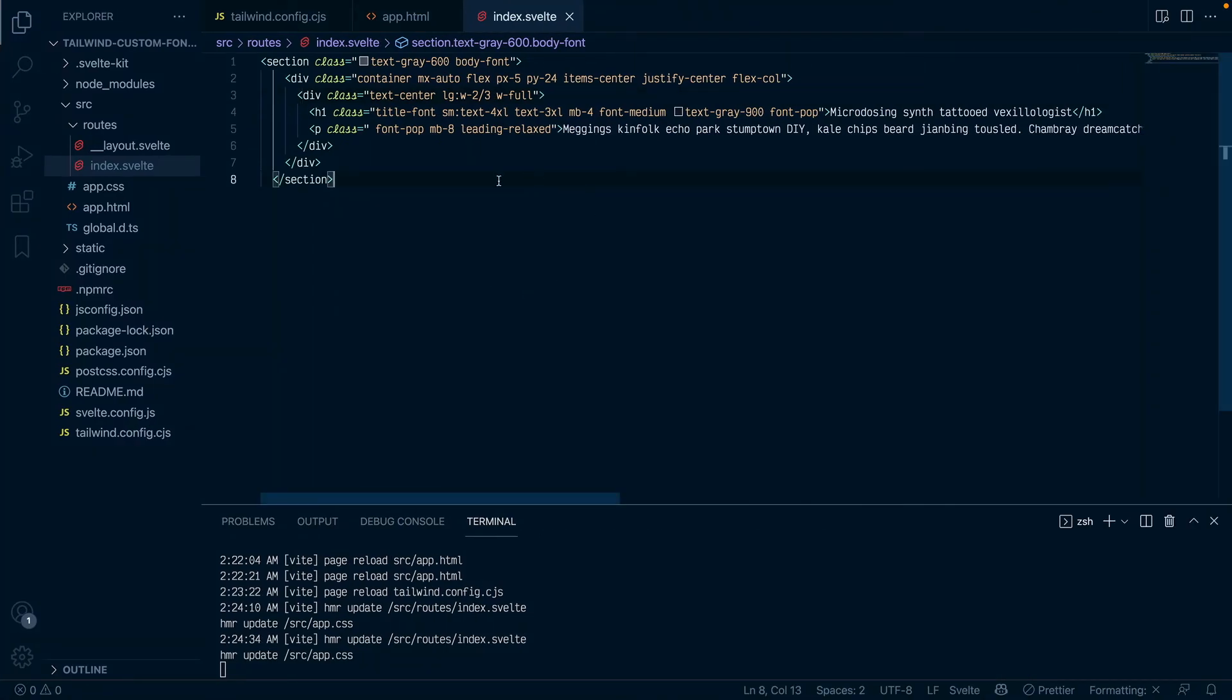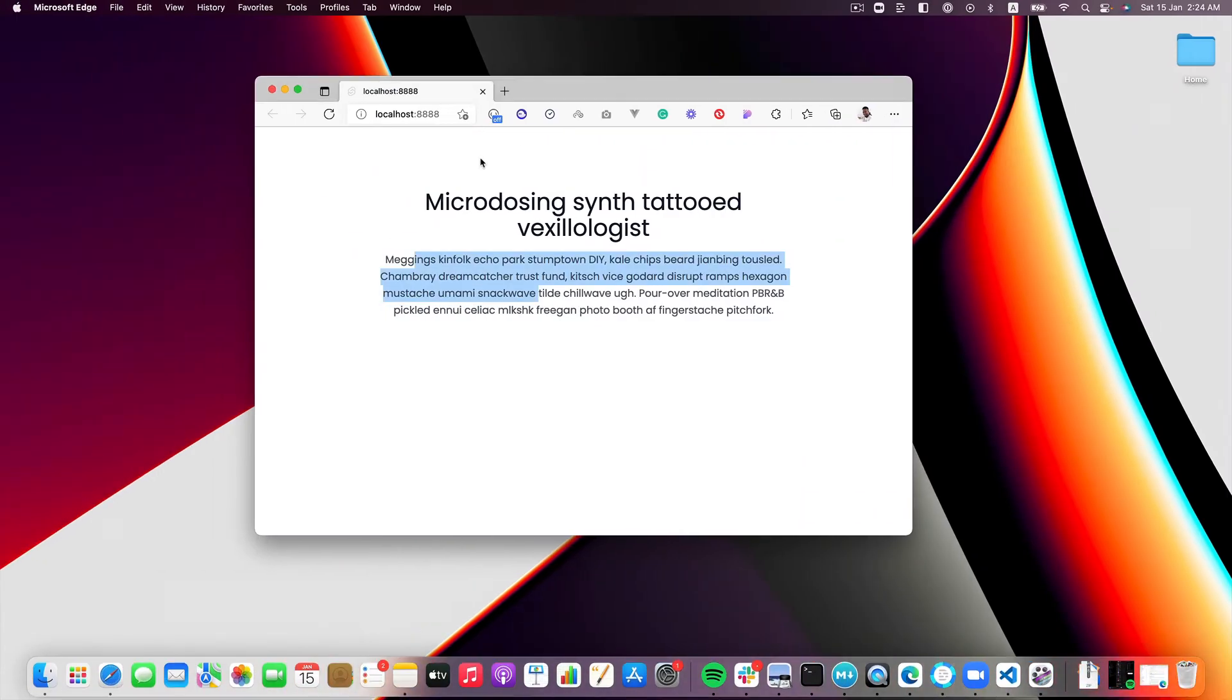But that is not precisely all I wanted to show you. I want to show you more importantly how to add a font that you downloaded from somewhere on the internet, basically a font that you basically can't find on Google Fonts.